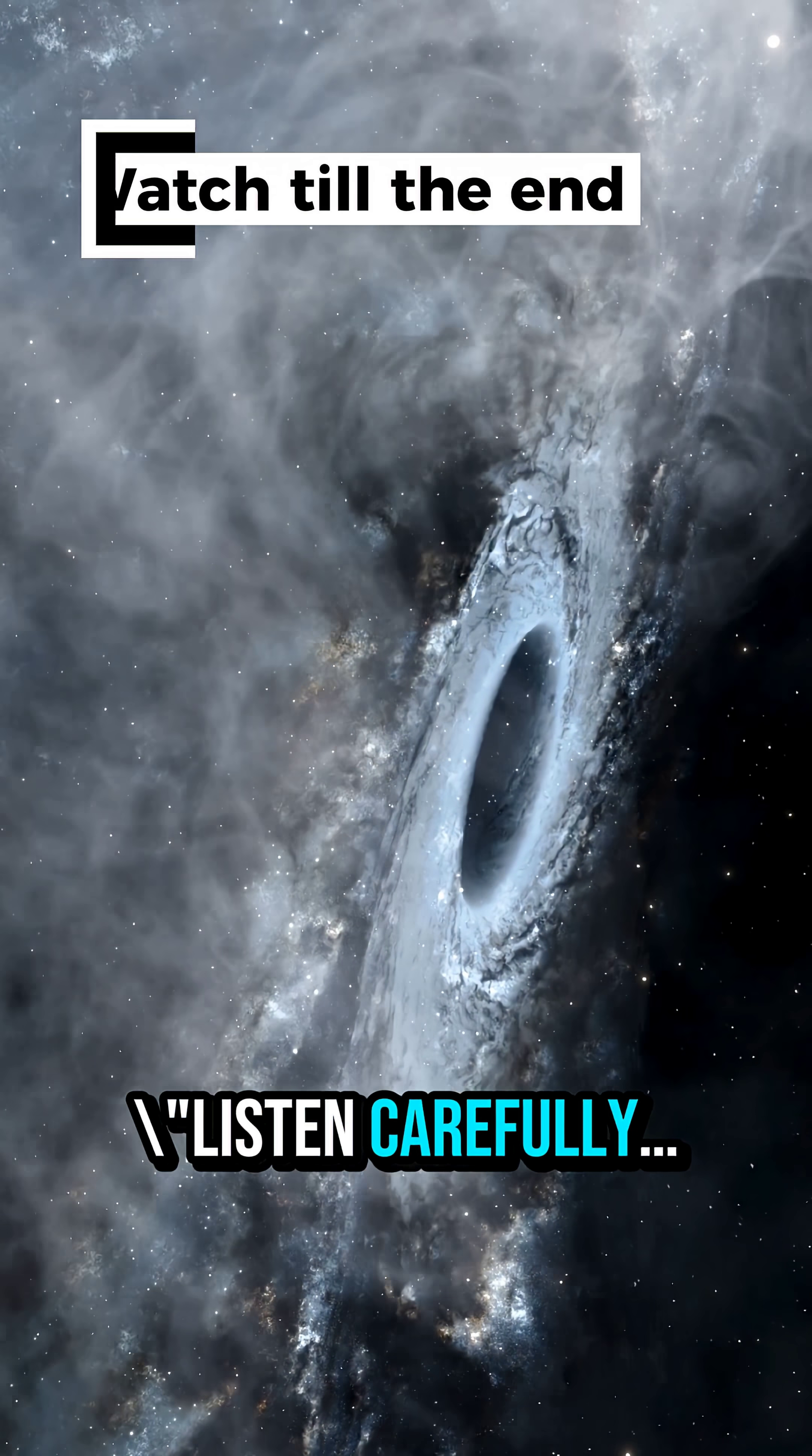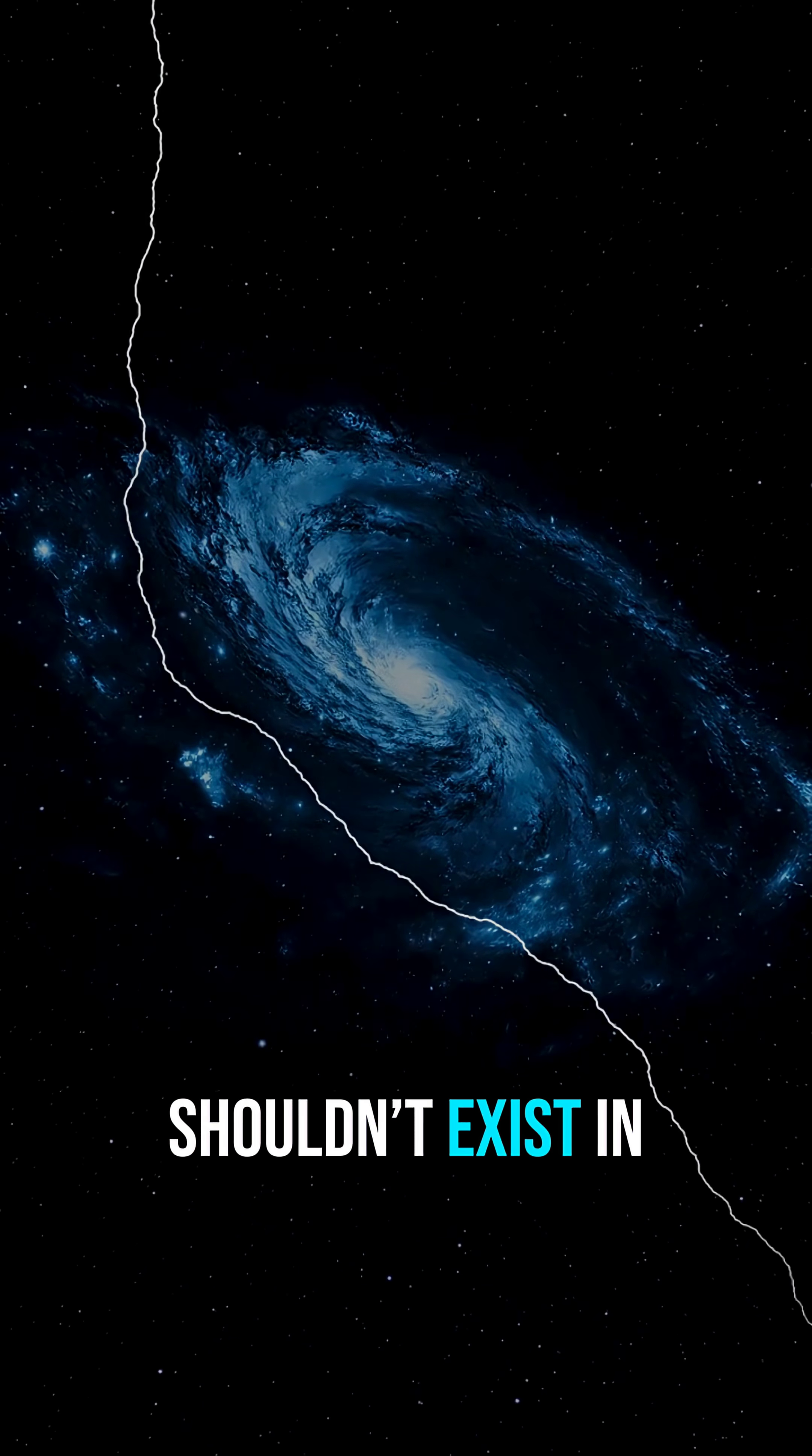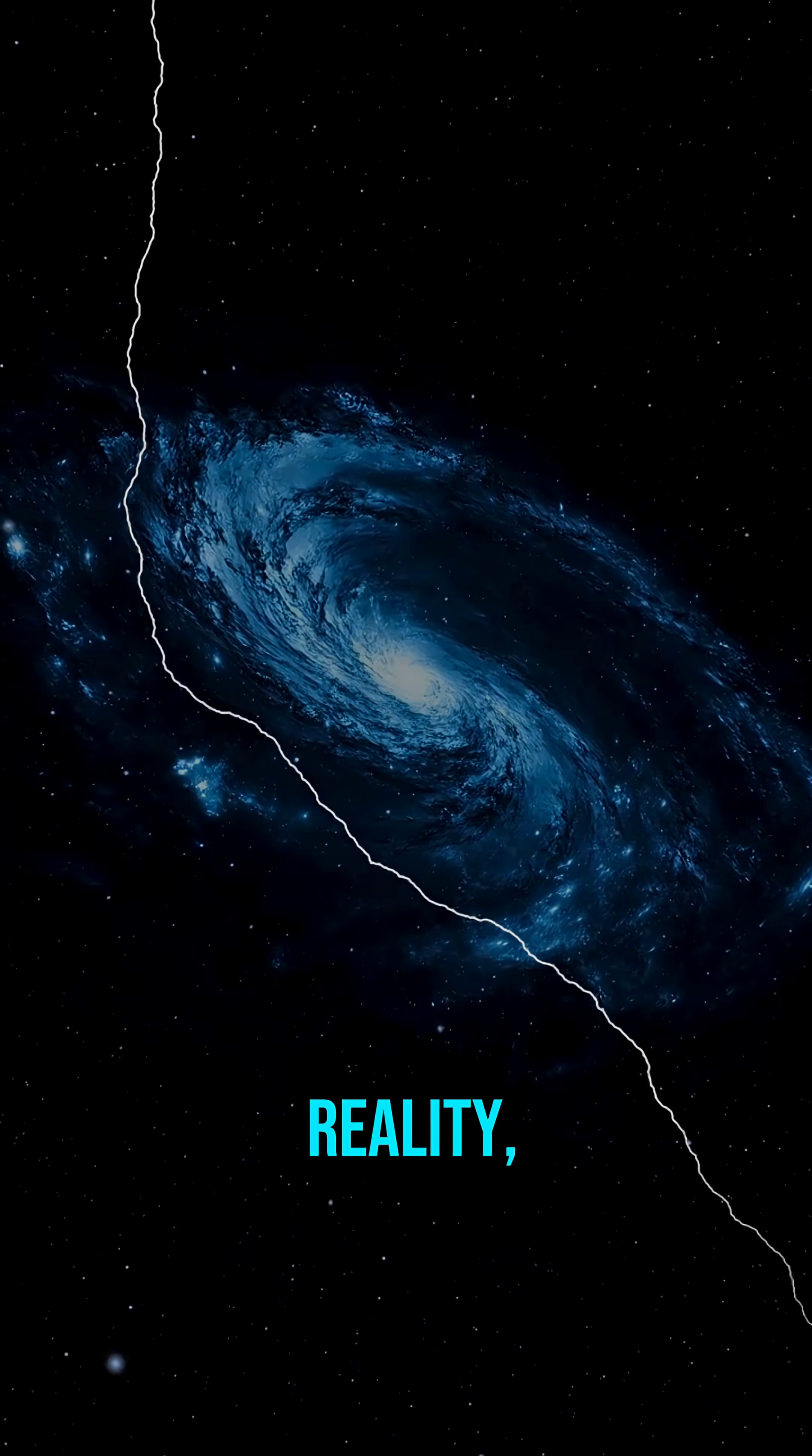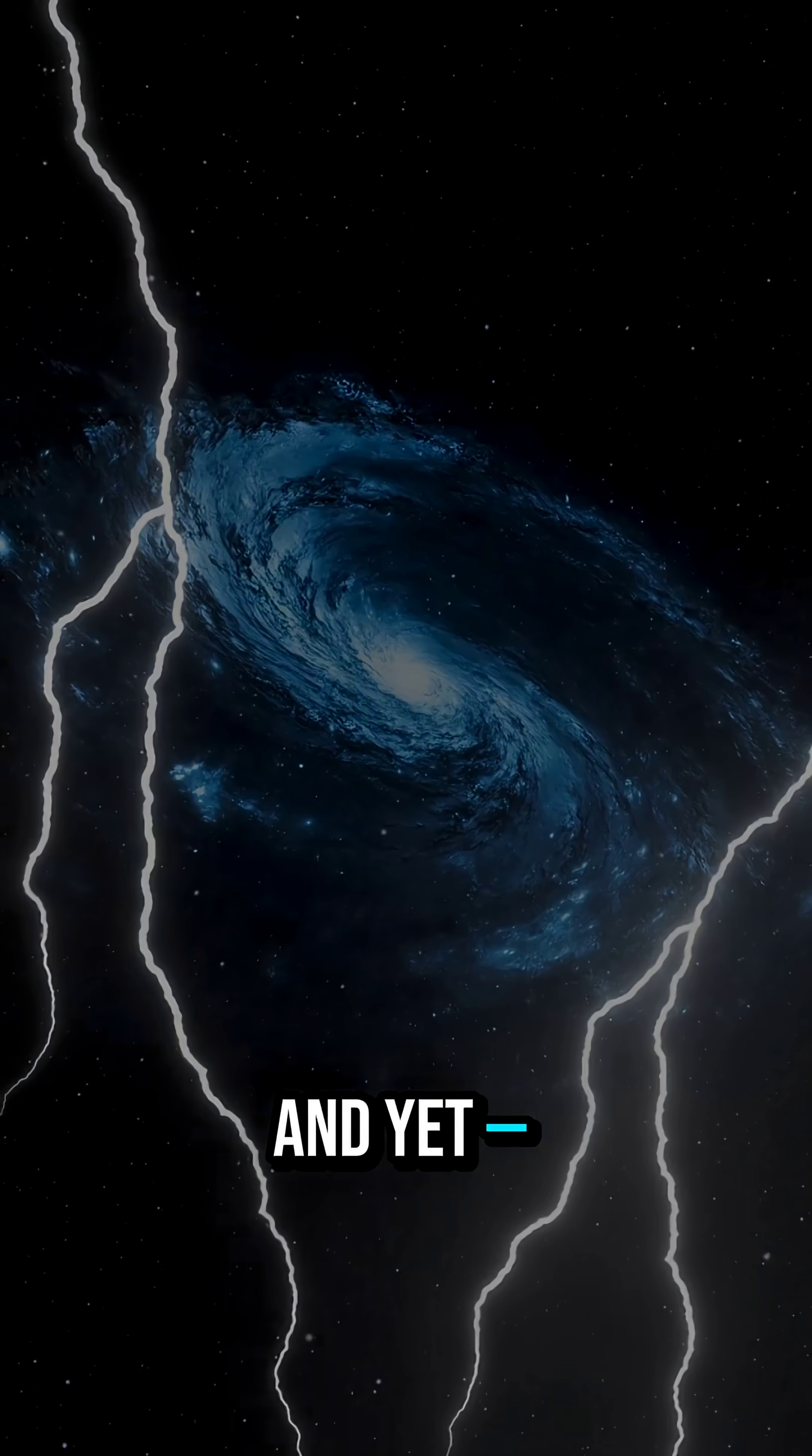Listen carefully, because what I'm about to tell you about black holes shouldn't exist in our universe. These cosmic monsters break physics, rewrite reality, and bend time itself. And yet, they are real.